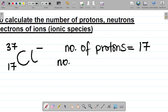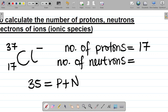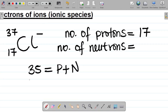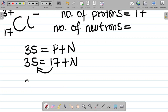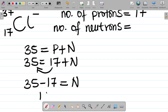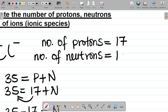Let's get the number of neutrons. When it comes to finding the number of neutrons, simply look at this part here — this is called the mass number. The mass number, which in this case is 35, is equal to number of protons plus number of neutrons. If I already have number of protons as 17, that gives me 17 plus neutrons equals 35. So neutrons equals 35 minus 17, which is 18. So I have 18 neutrons.